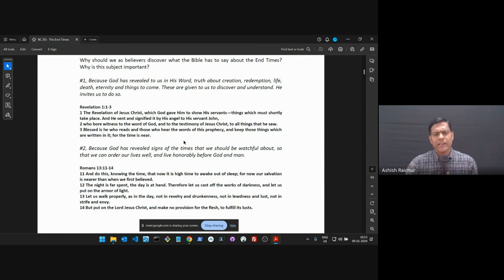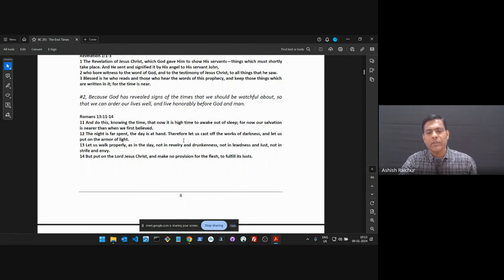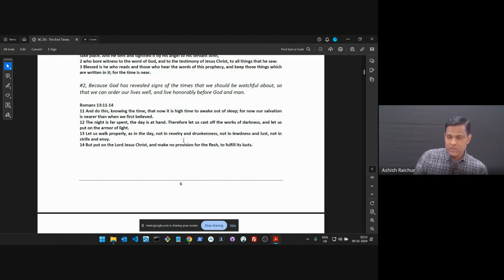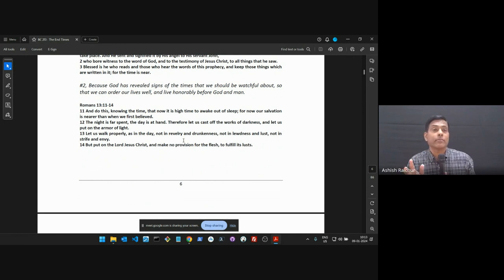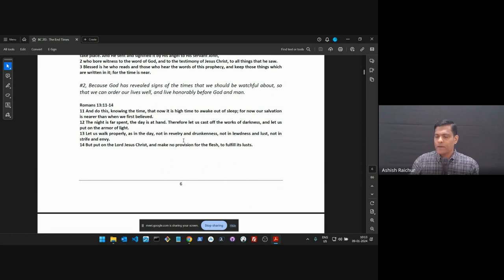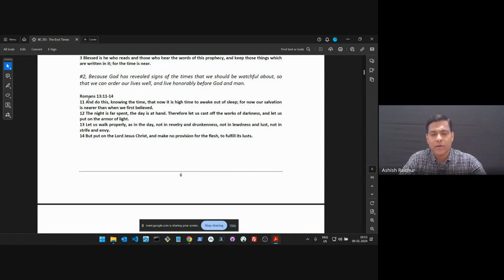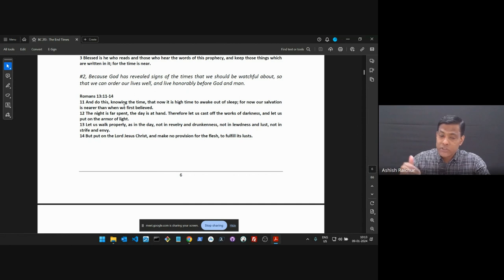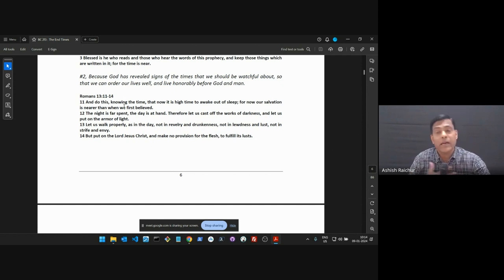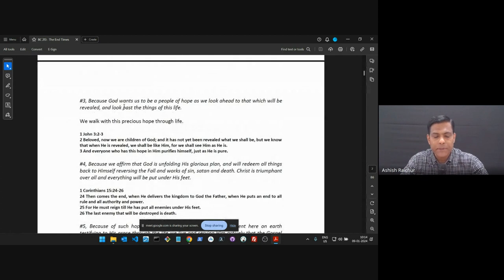A second reason we should study about the end times is so that we can be watchful in how we live. We are in the end times and very close to the end — God wants us to live right. Paul writes in Romans 13 verse 11: 'Knowing the time, now it is high time to awake out of sleep, for our salvation is nearer than when we first believed.' We're getting closer and closer, so we need to live responsibly.